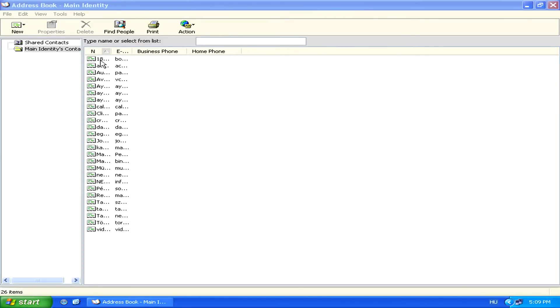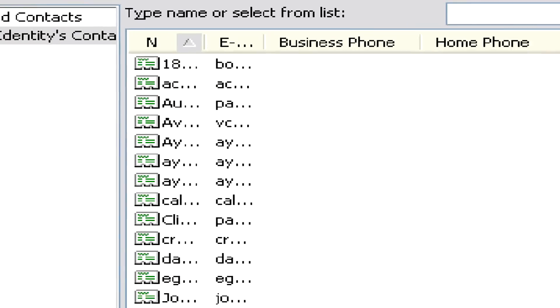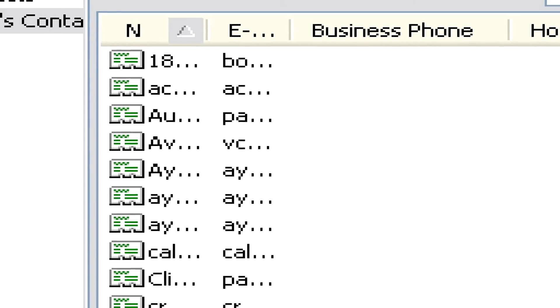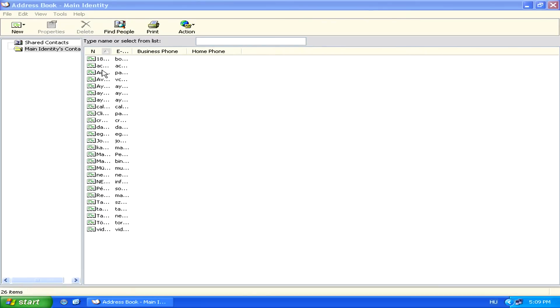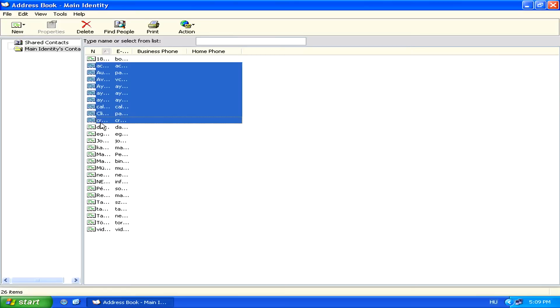You can either do this by selecting Shift while you select two different entries, and it will highlight all the entries in between those two.